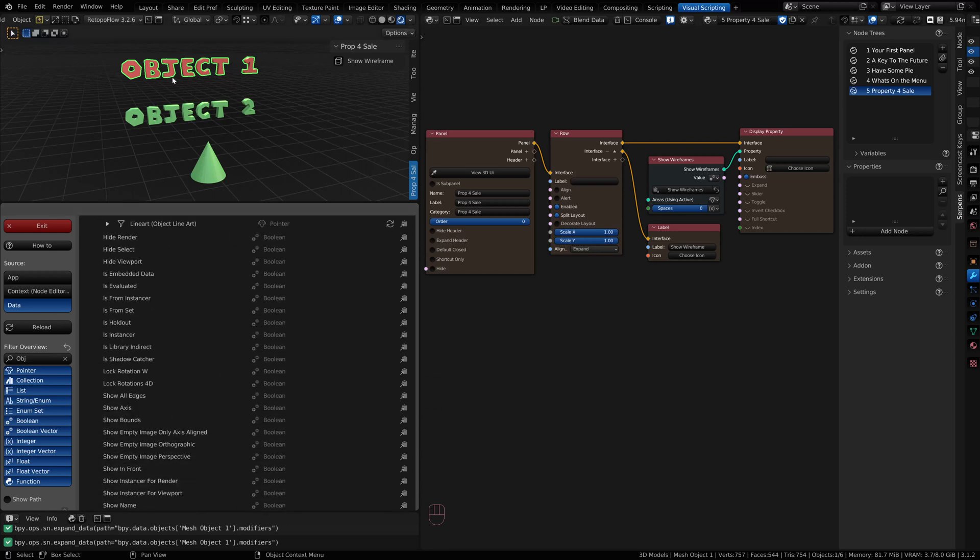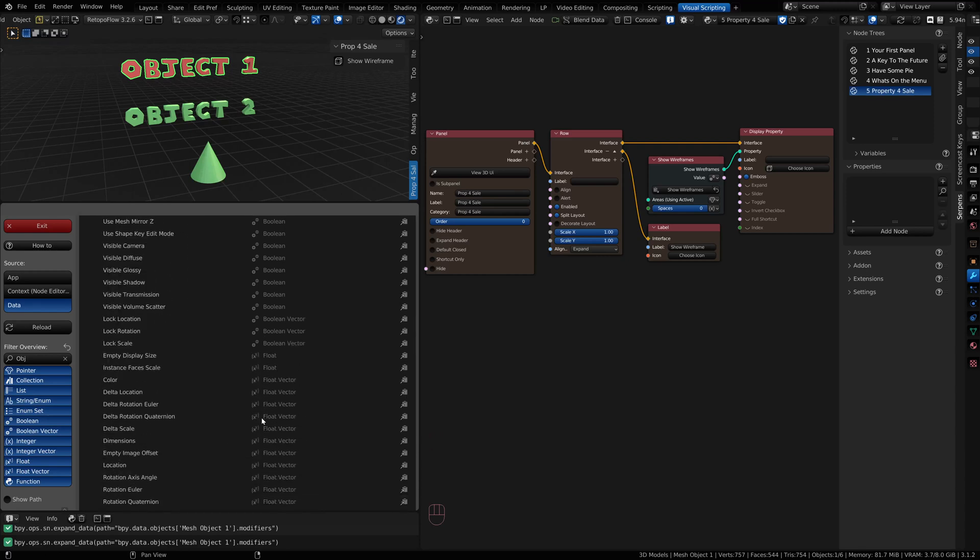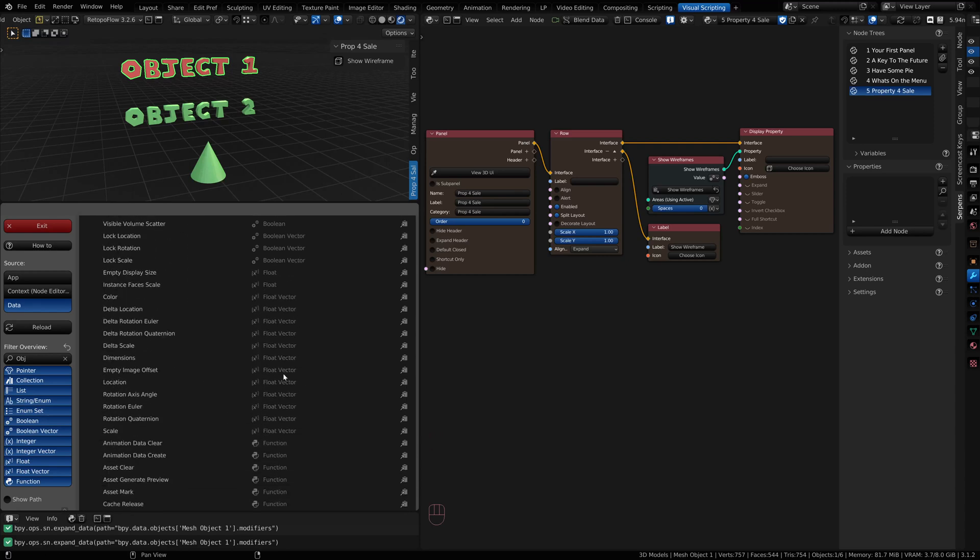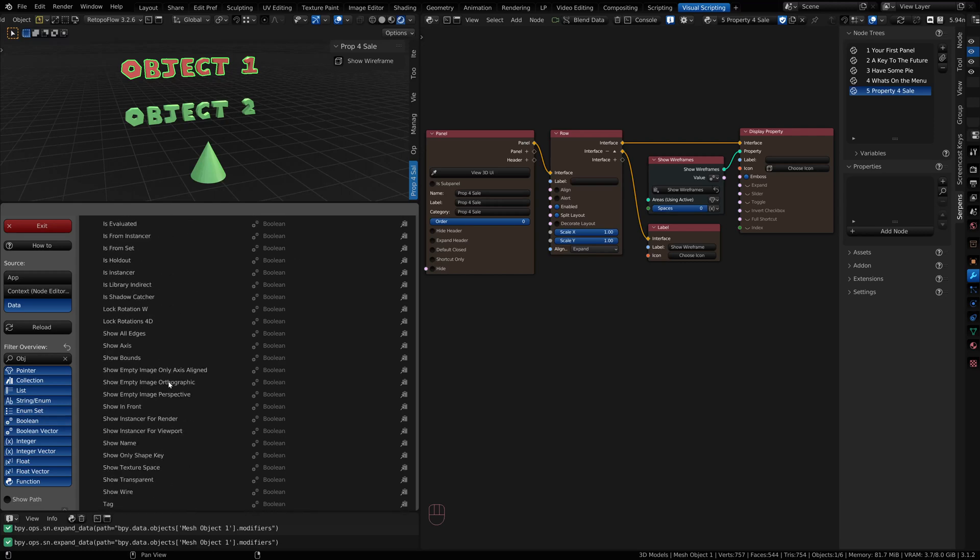One of the common properties of an object would be something like its location. You could continue scrolling until you find the location. They're sorted by data type. We talked about data in one of the other intro videos.